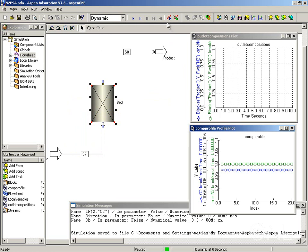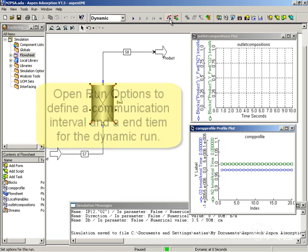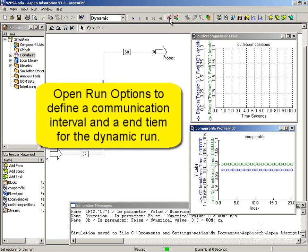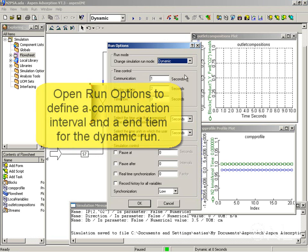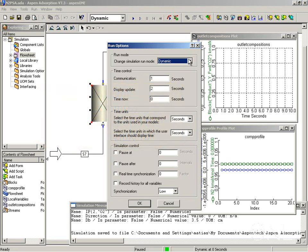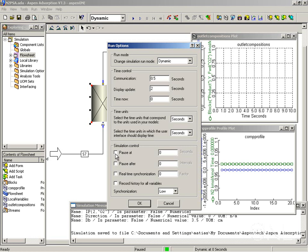You can find this in the run options, which can also be opened from the run menu. Here is where we define the run mode. The communication interval, I'm going to make it slightly smaller so we can see a little bit more. This determines how frequently the values are returned from the solver to the plots. In a dynamic simulation, it's also useful to define a pause time.